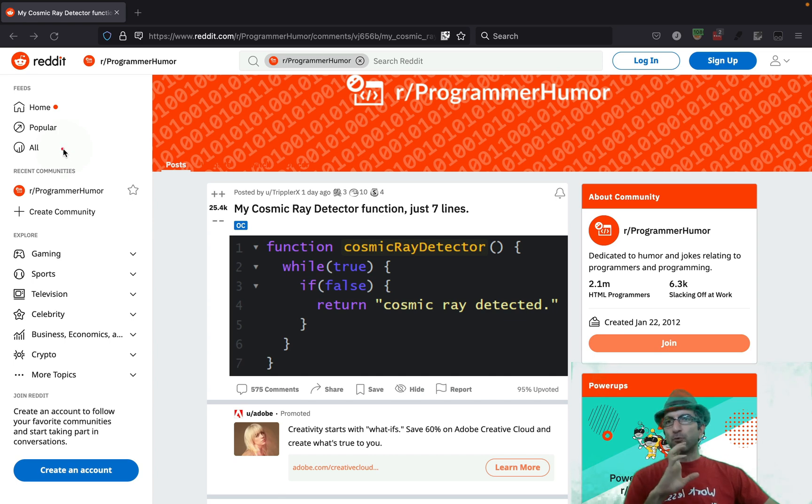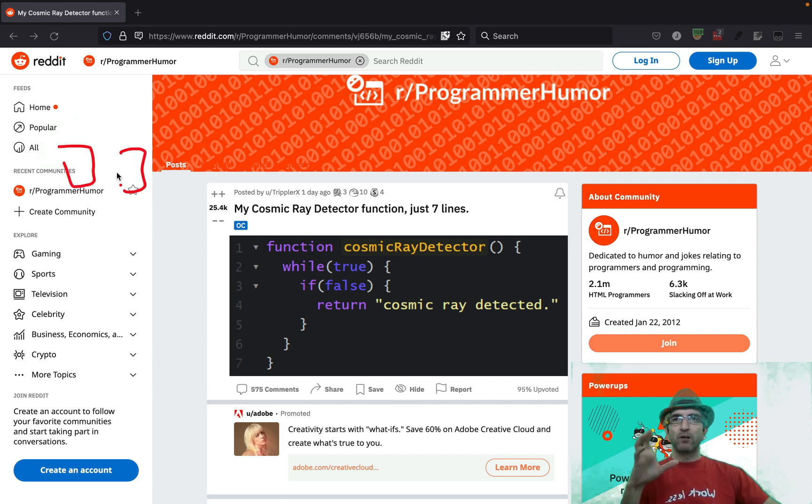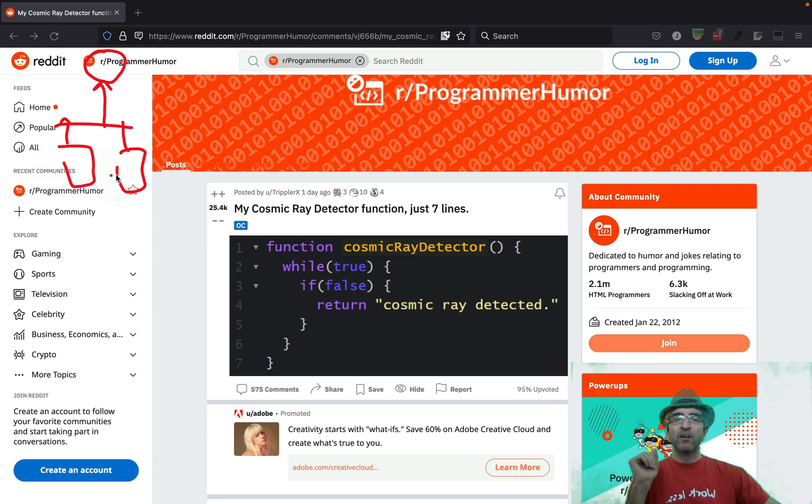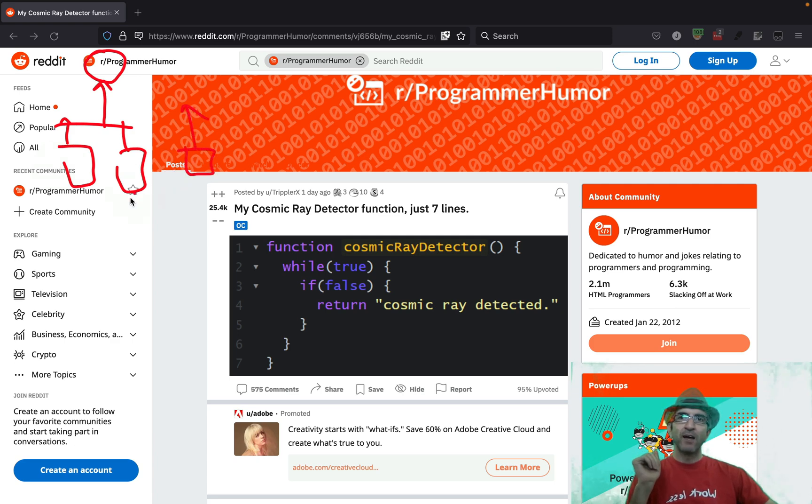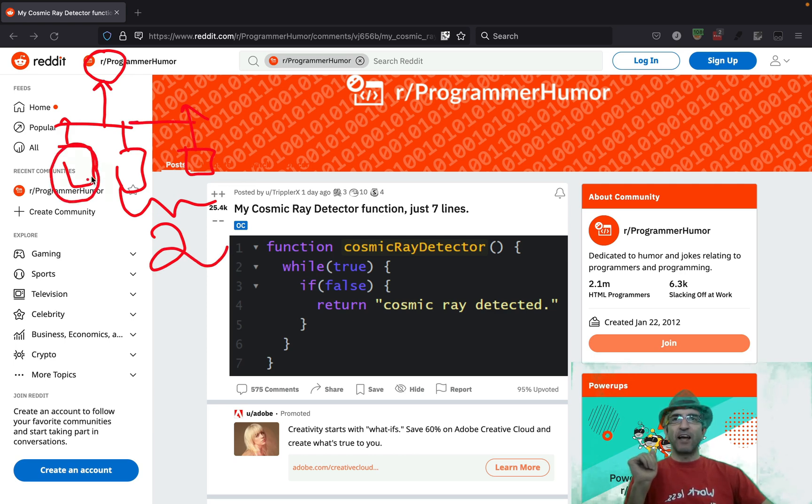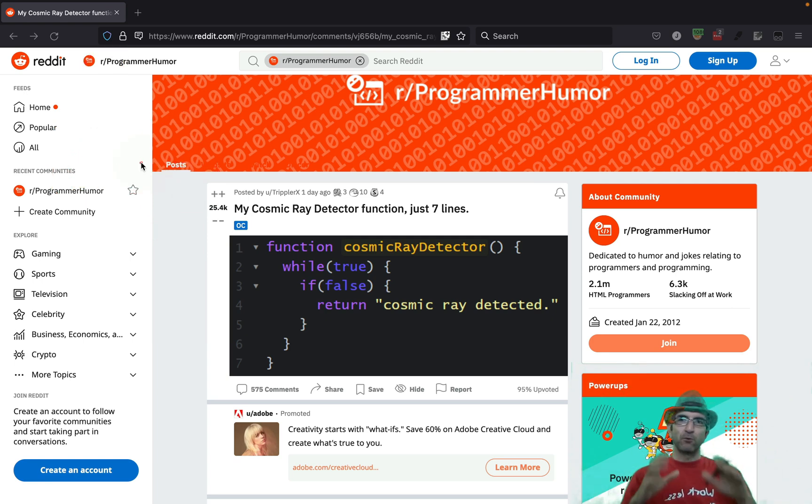If you want to solve it, you have different options. One is having two different computers. They calculate the same thing. If the result is same, you will accept this. If not, recalculate. Or you can have three computers and vote for if two have a specific answer. One disagrees. This should be the correct one. Or different methods.